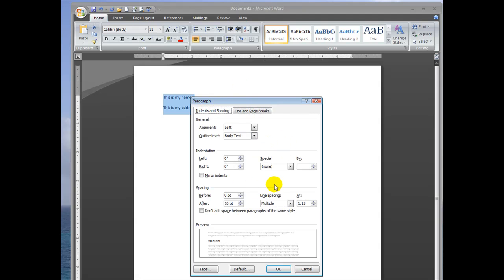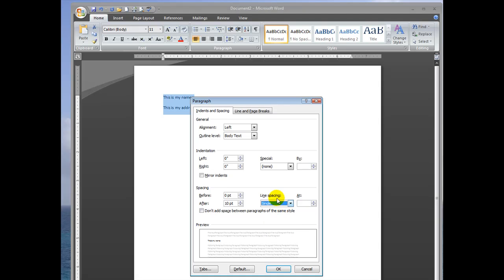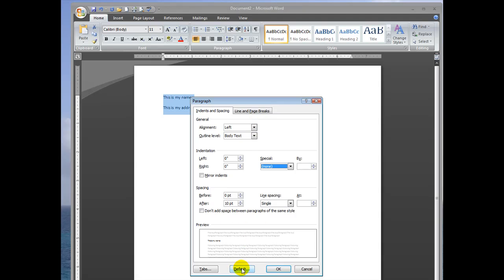So if you want line spacing to always be single, you can select single. And you can select the different point options, you can select the indentations and the alignments, and then you press default.